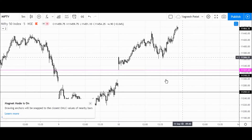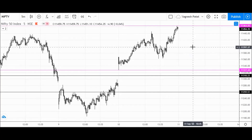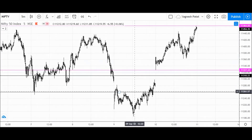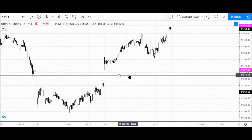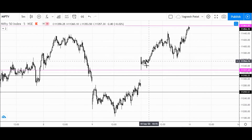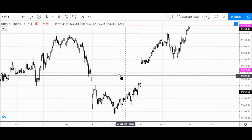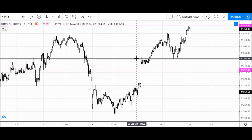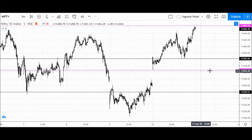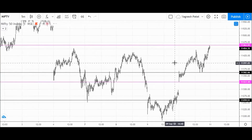11,327.40 is the low and 11,464 is the high — these are the two levels marked. Now let's mark the good area of support. We saw a good opening, then consolidation, then a breakout, and exactly at that level it took support again. So 11,360 is my area of support for the Nifty index.